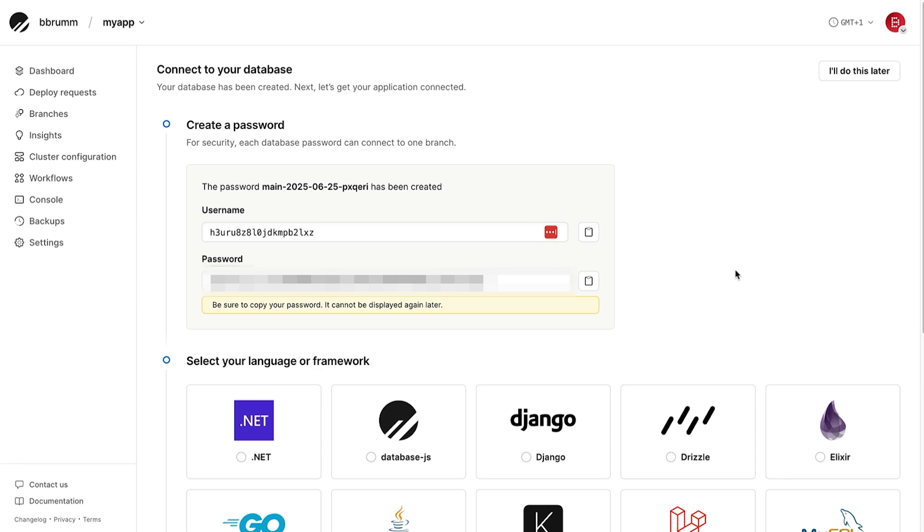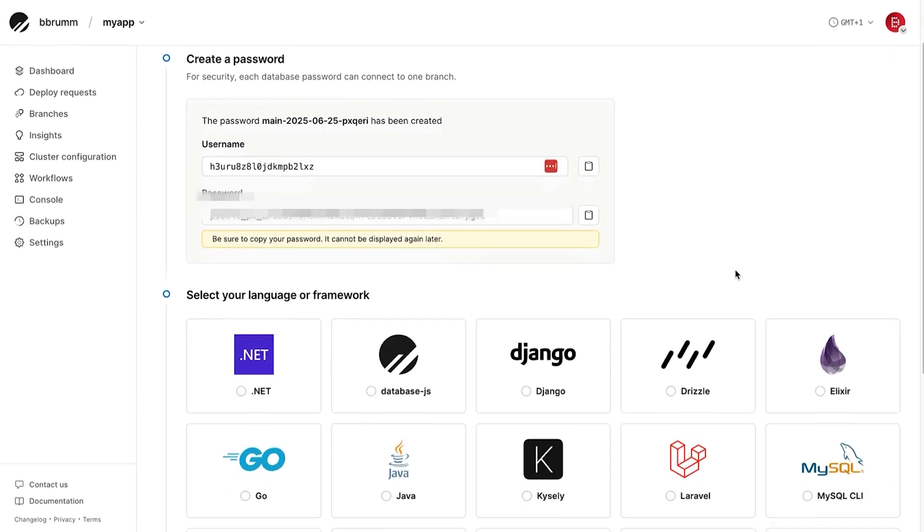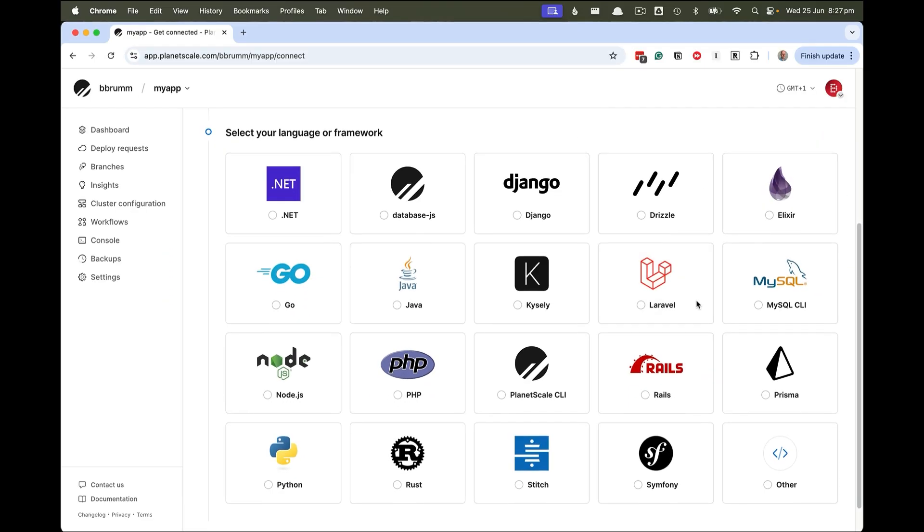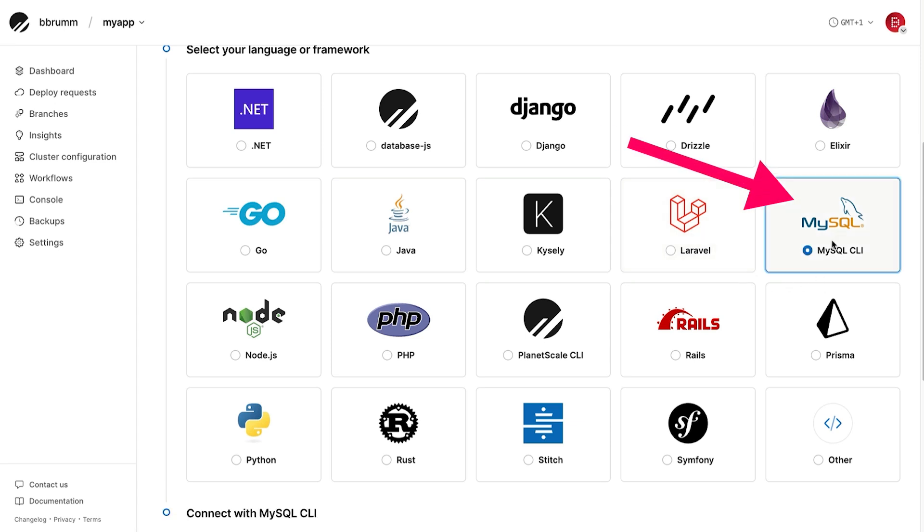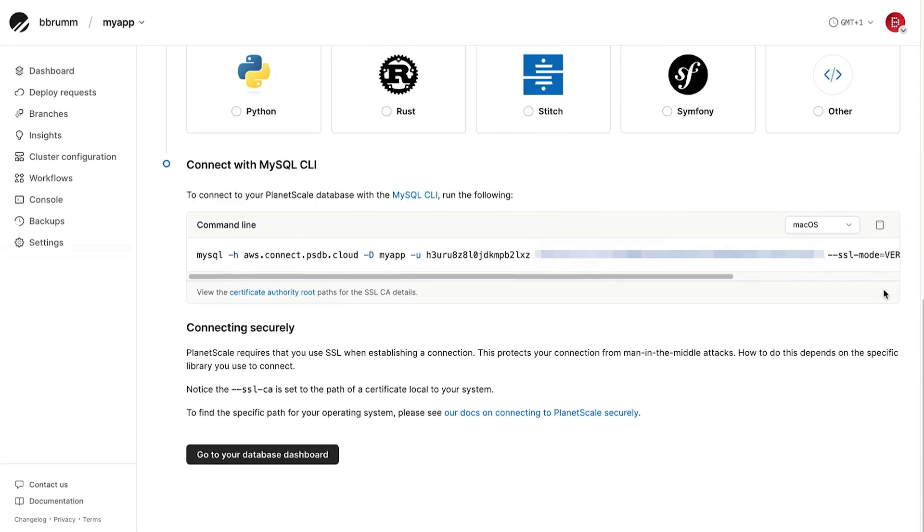On the screen here, choose the client or framework you want to use. This is mainly used so you can get the right connection string for your programming language or framework. For this example, we can use the MySQL CLI and get what we need for MySQL Workbench from that. We can scroll down and see our connection string here. Now we can connect to the database.